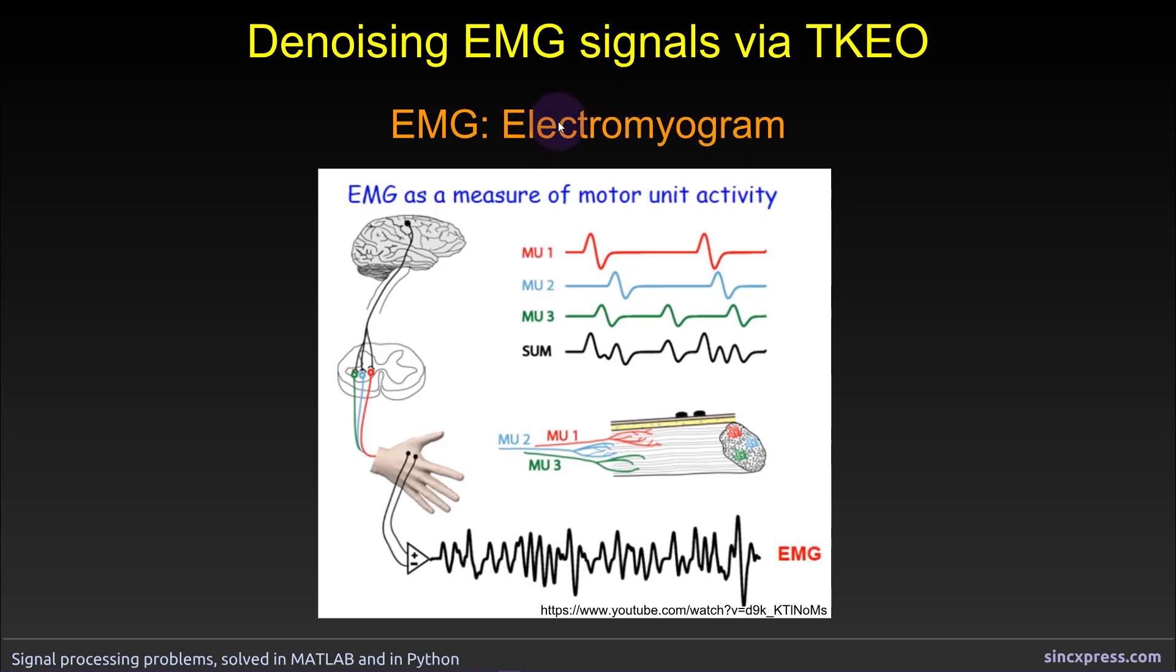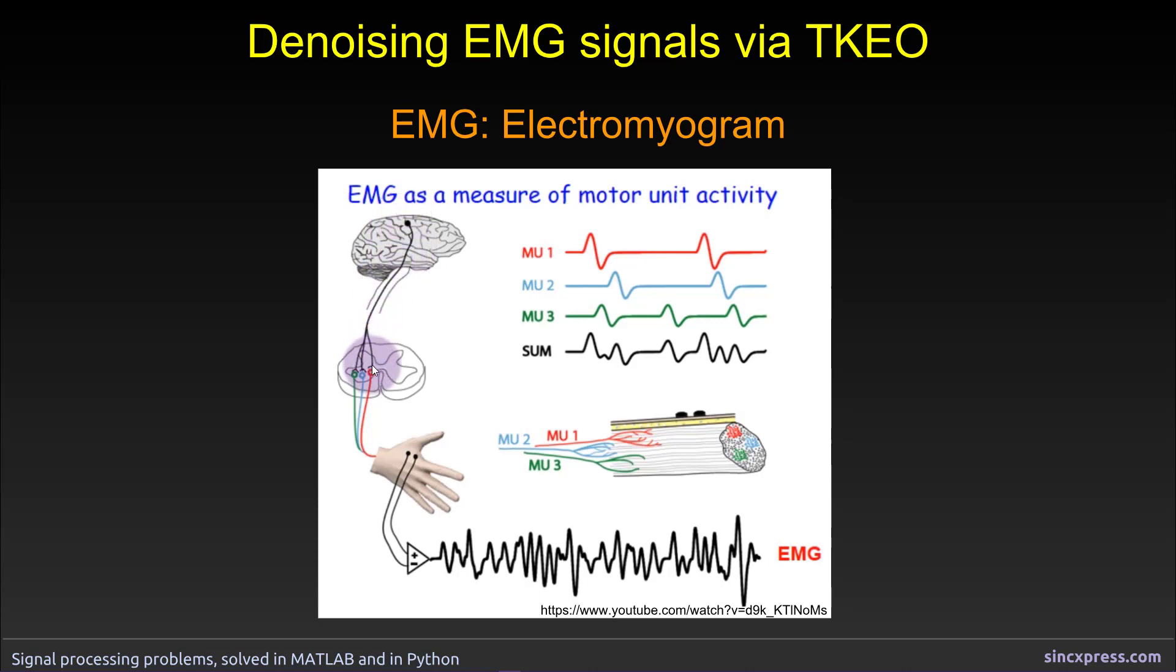When you want to move your body somehow or grasp an object, that's done through muscles, of course, and those muscles are moving because something in your brain is telling them to move. So there is an electrical signal that is generated in the brain. It travels down the spinal cord and that activates the muscles, for example, in your hand.